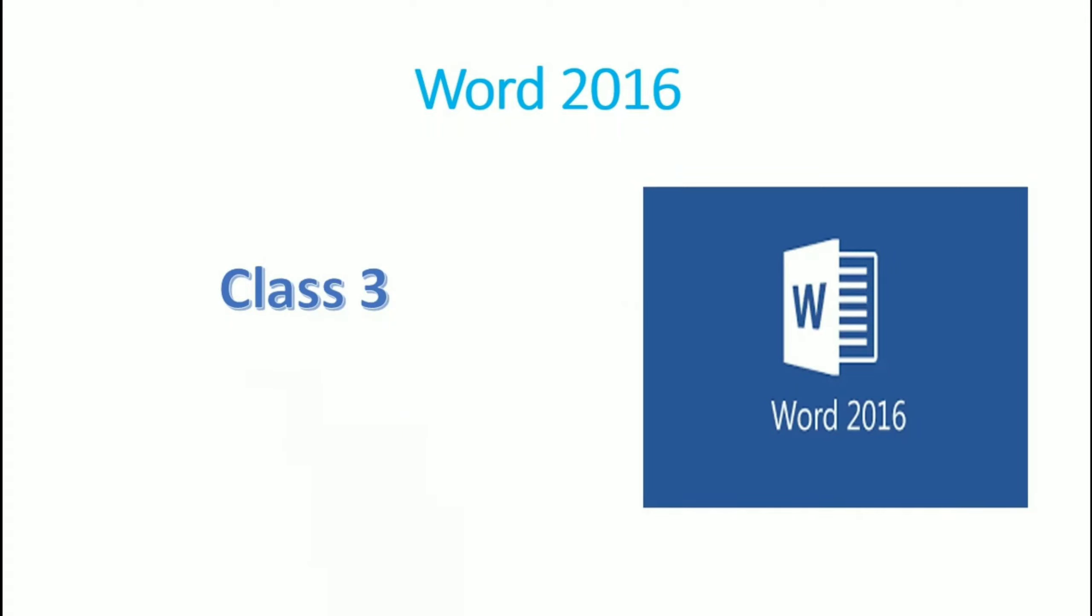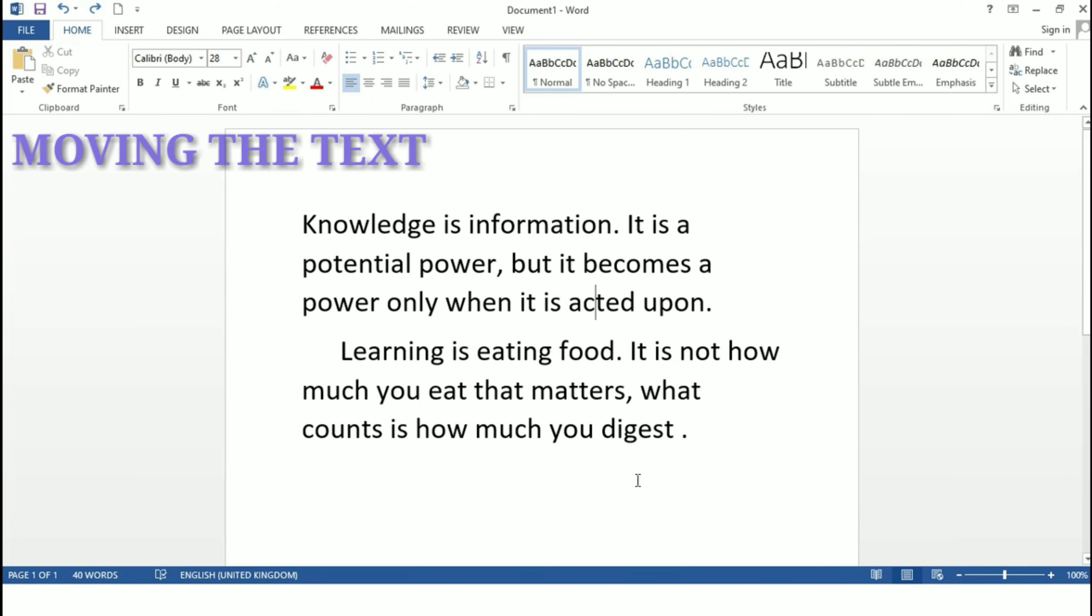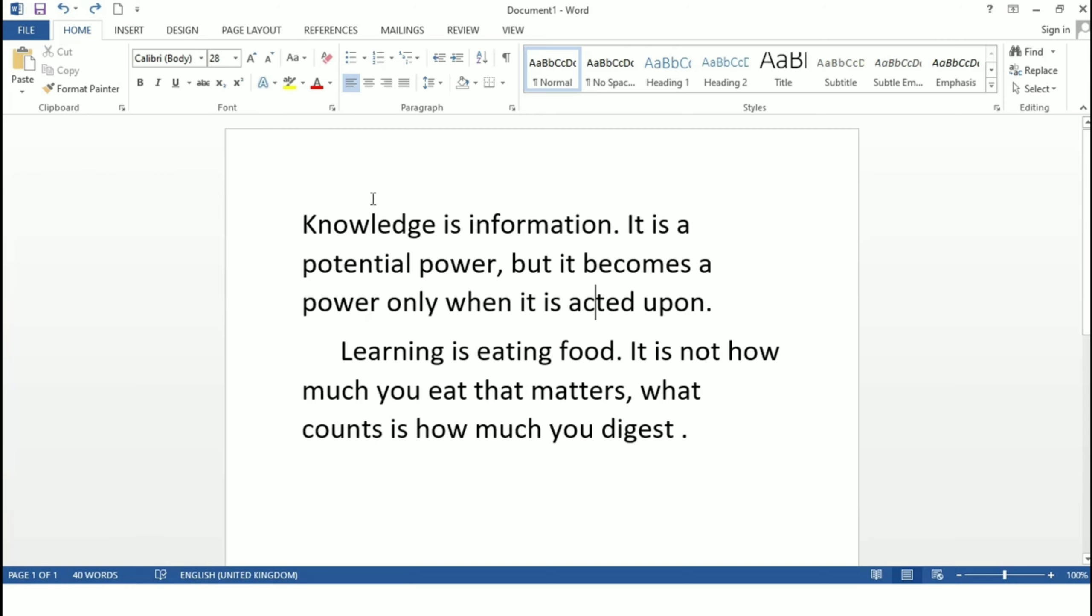Good morning student, we will continue the same chapter Word 2016 Moving the text. This feature is used to move the text from original location to a new location.